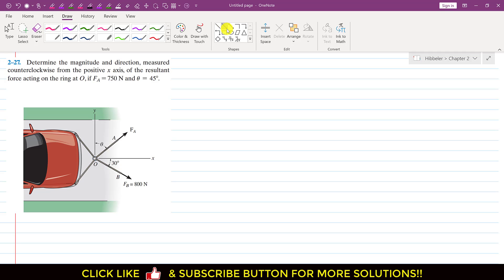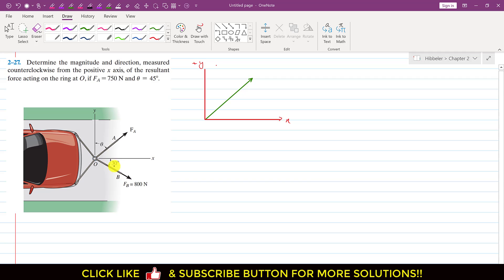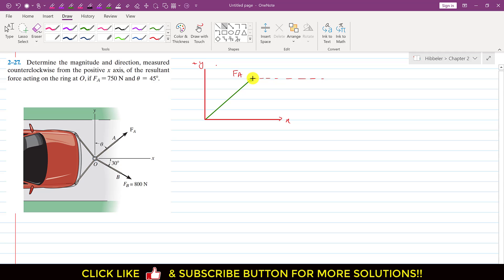So if I draw the fa vector — let's say this is our fa vector and it is making 45 degrees with the y-axis. This is the positive x-axis and this is the positive y-axis. Now fb is making 30 degrees with the x-axis. If we add fa and fb using the head-to-tail rule, we draw fb from the head of fa. So I will draw the fb vector making an angle of 30 degrees.